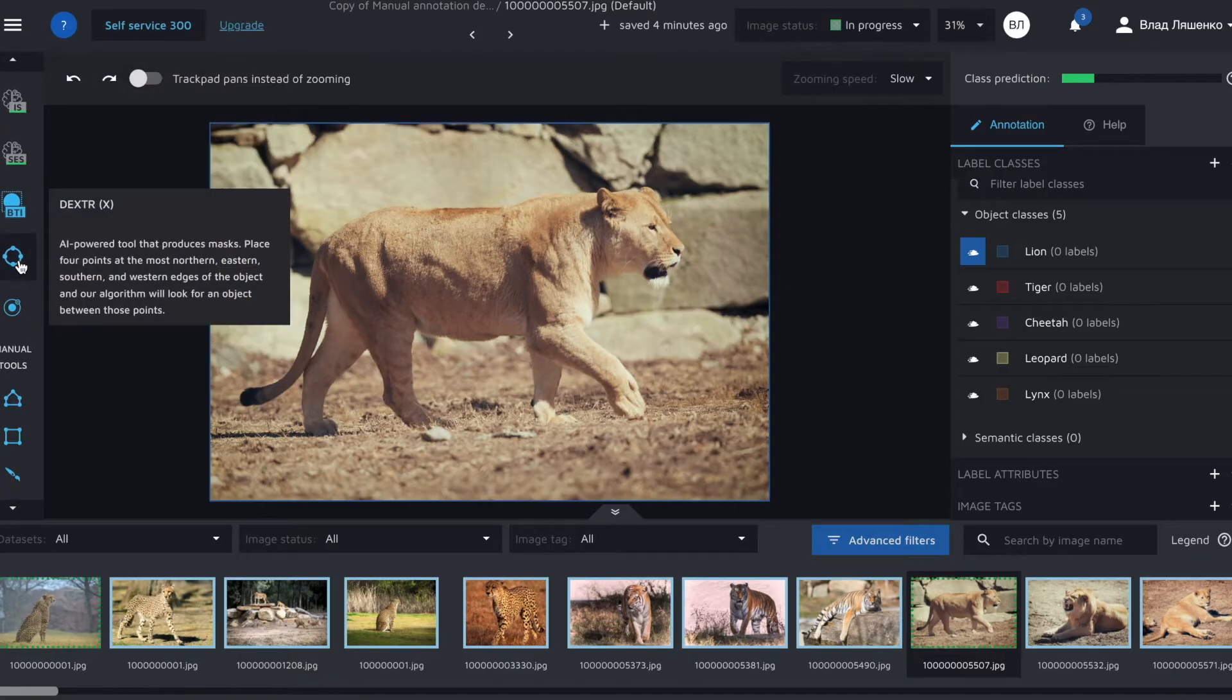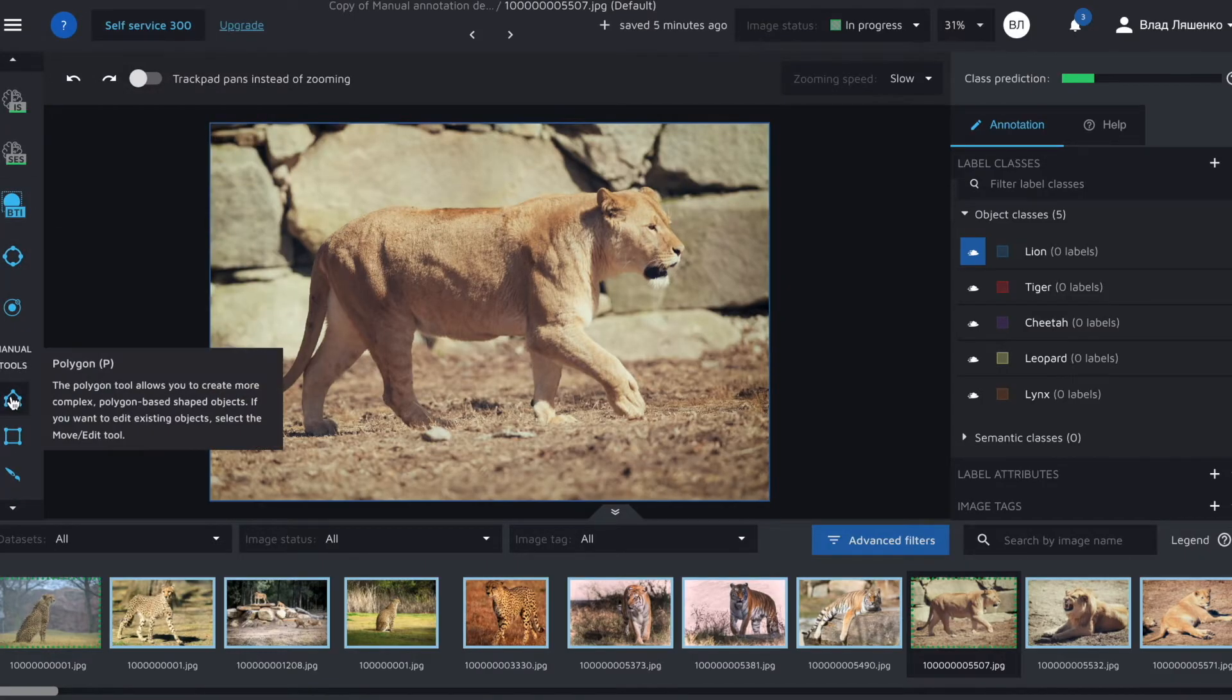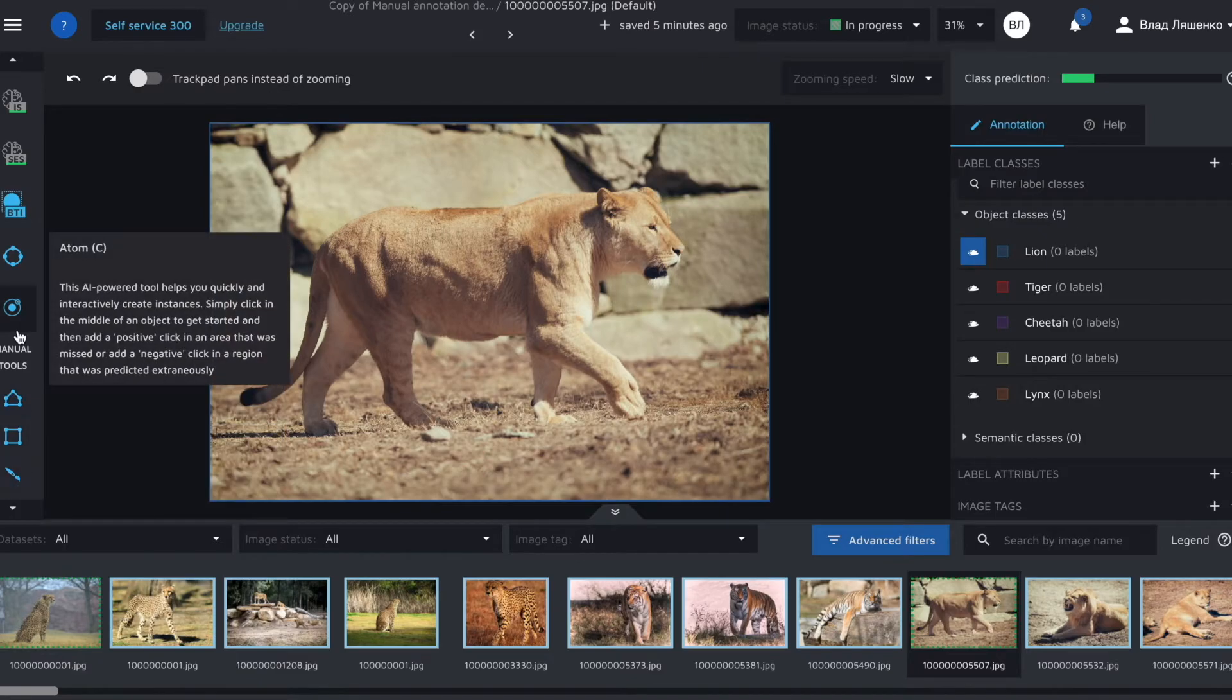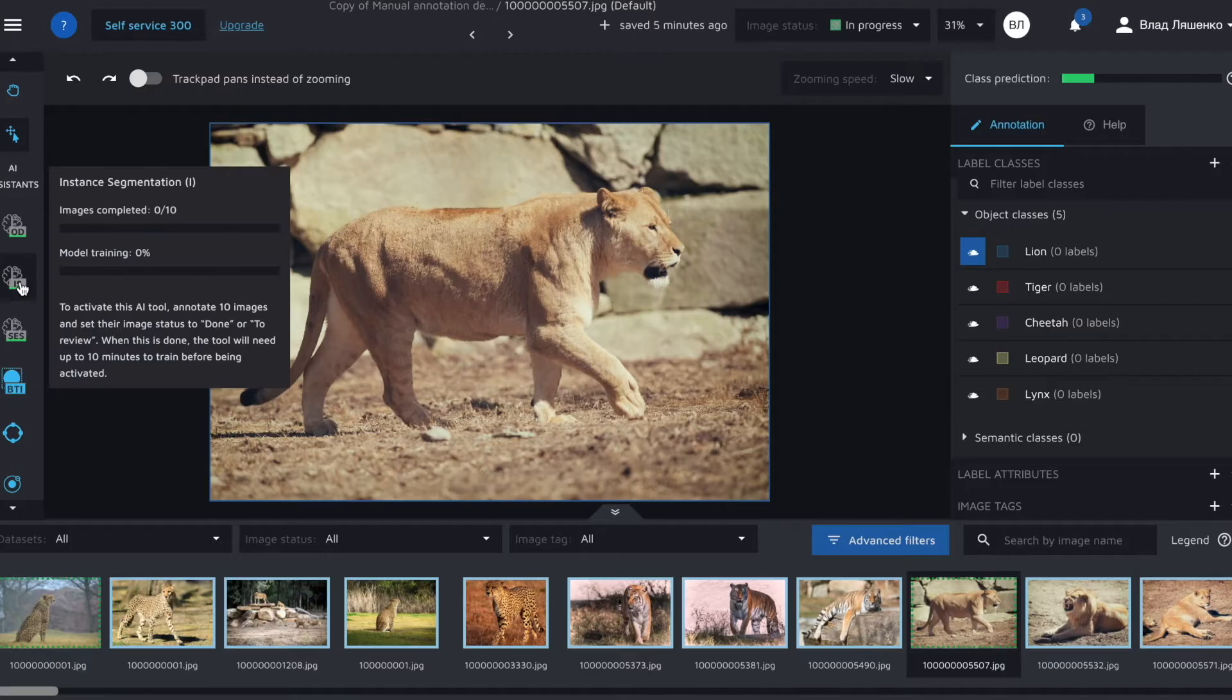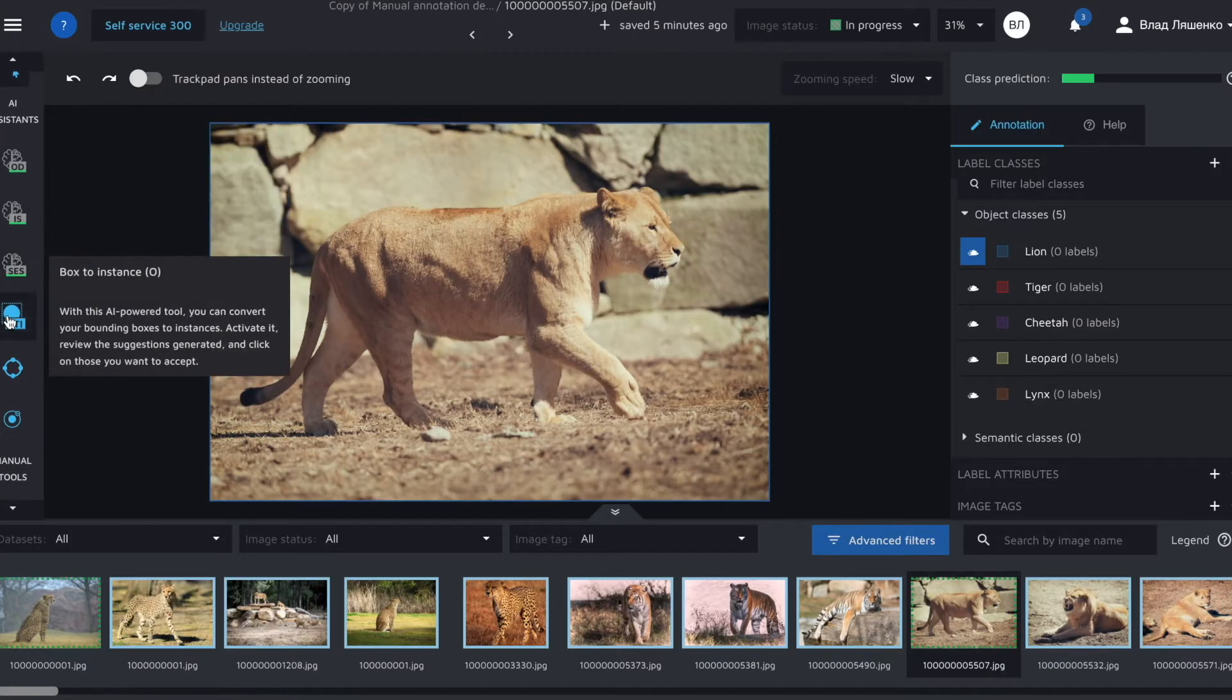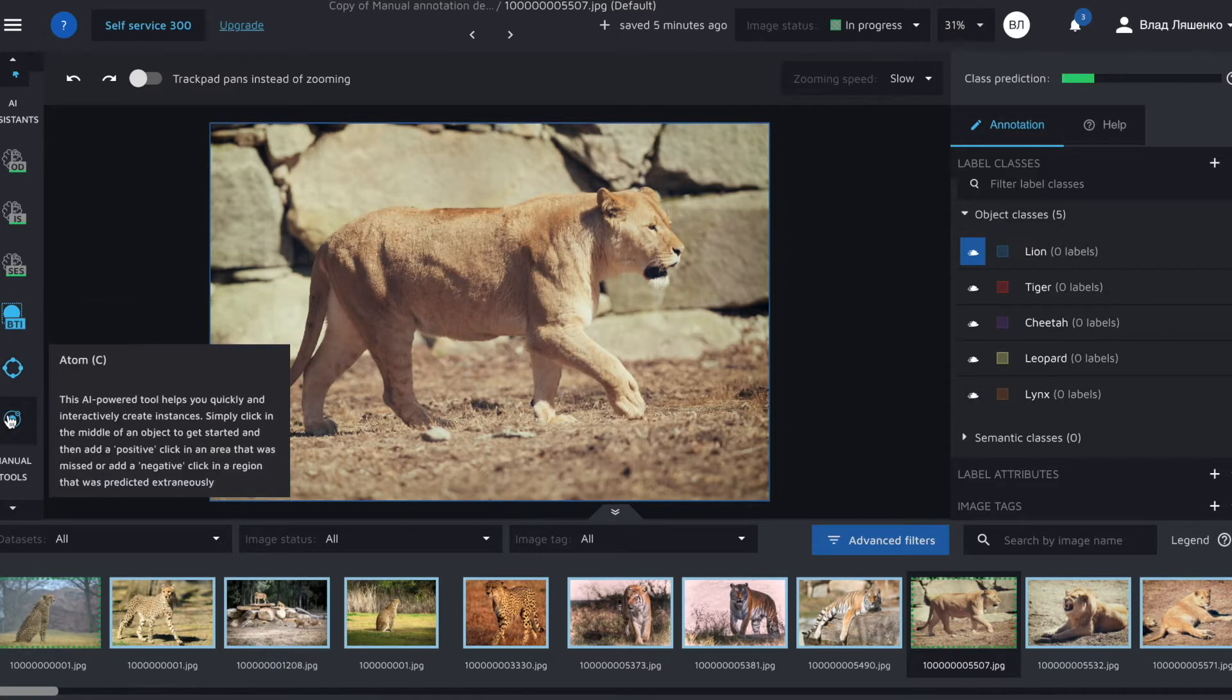For example, you can use manual ones such as polygon and brush and you can use AI powered ones such as instant segmentation AI assistant, Box2Instance, Dexter and Atom.